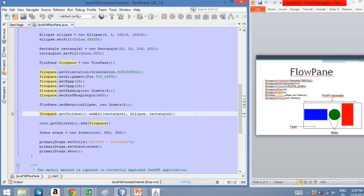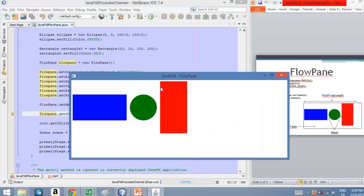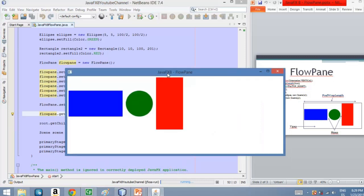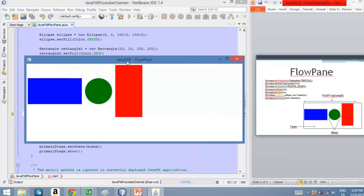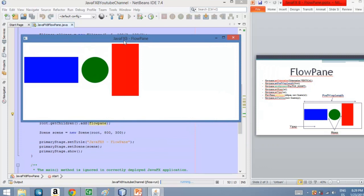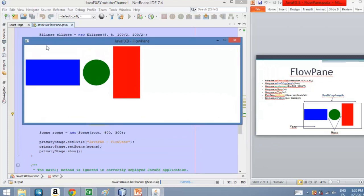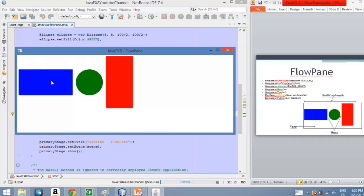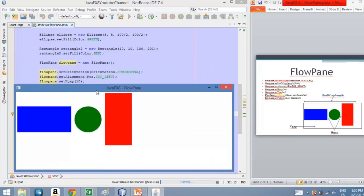So this is how the application looks like. And as you can see here, we have this space here, and that's the padding, the padding that we set in the code. And also we have the space here between the elements, which is 10, the horizontal gap. Here it's 10.